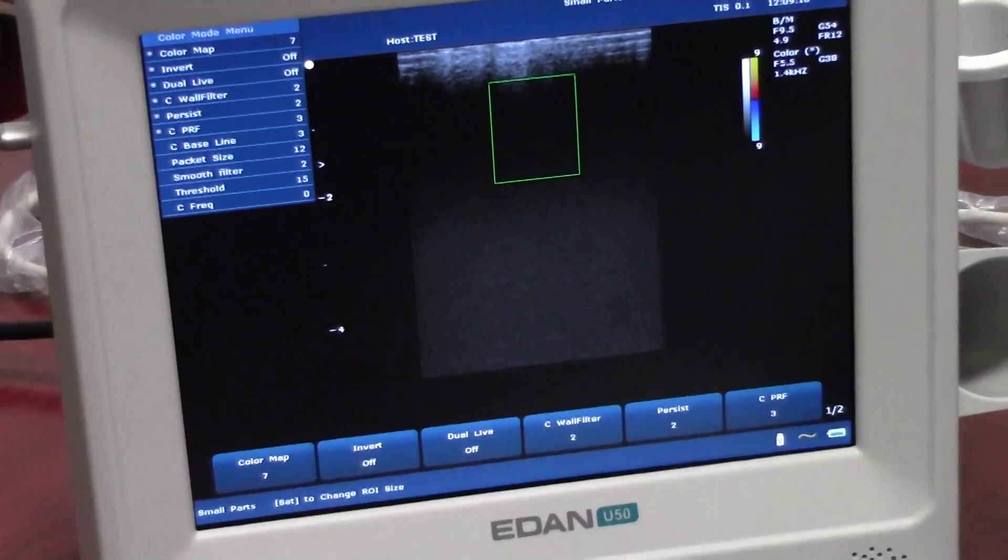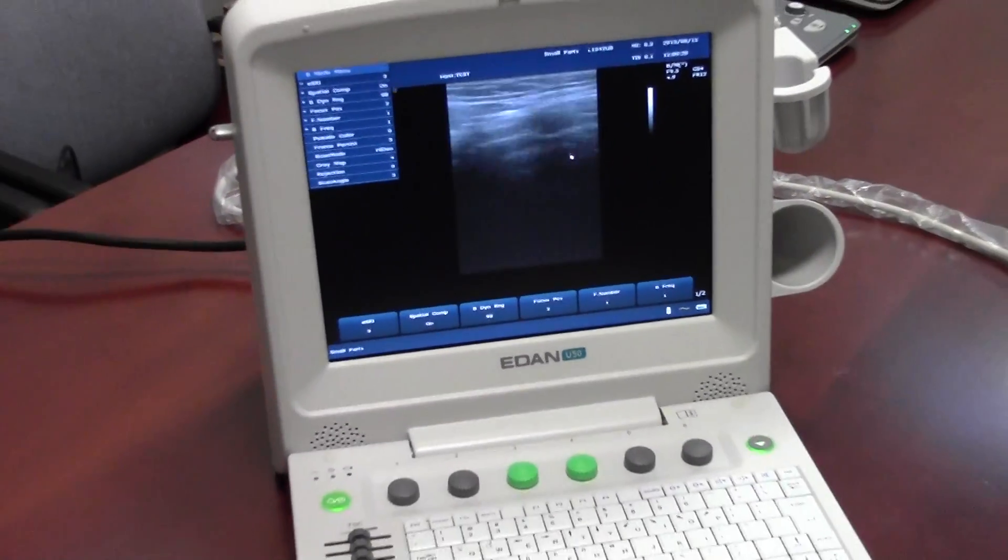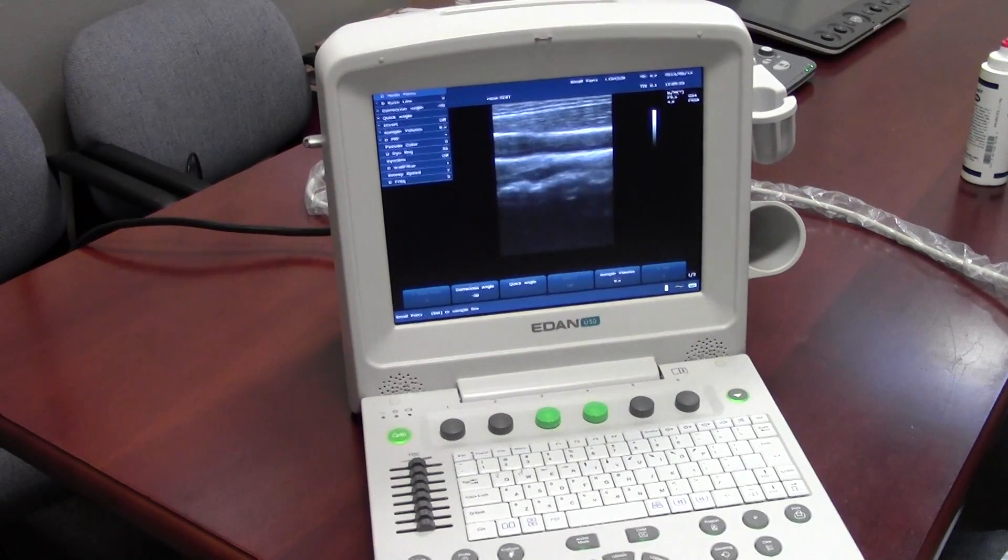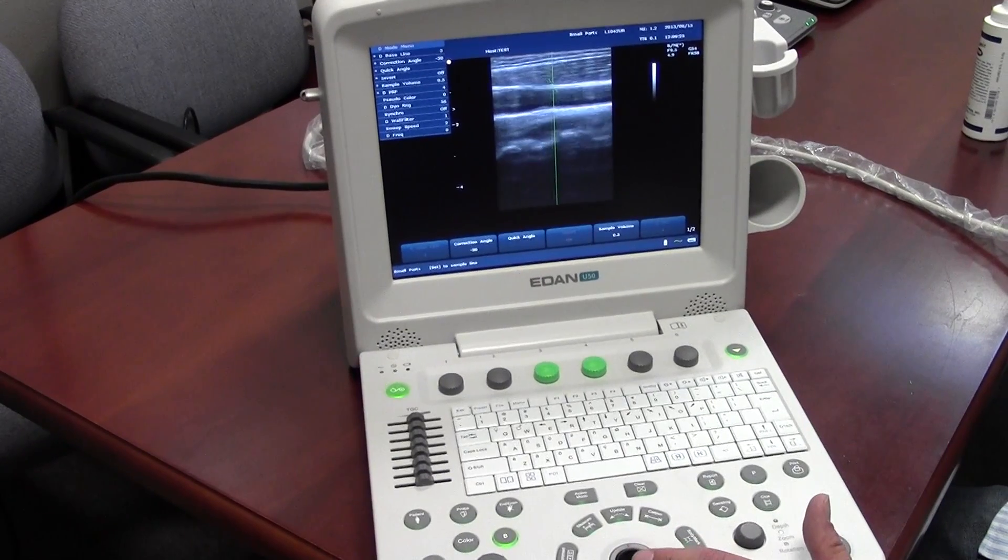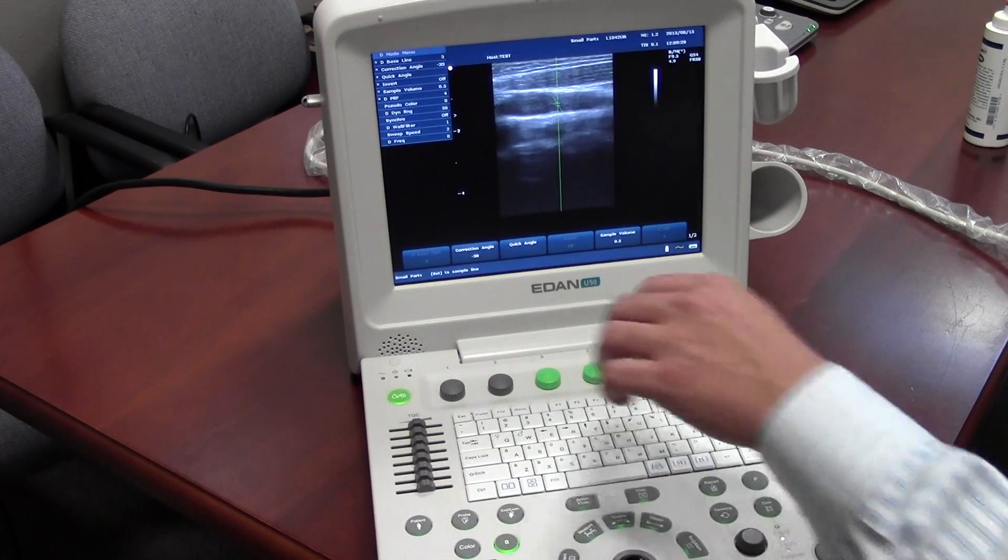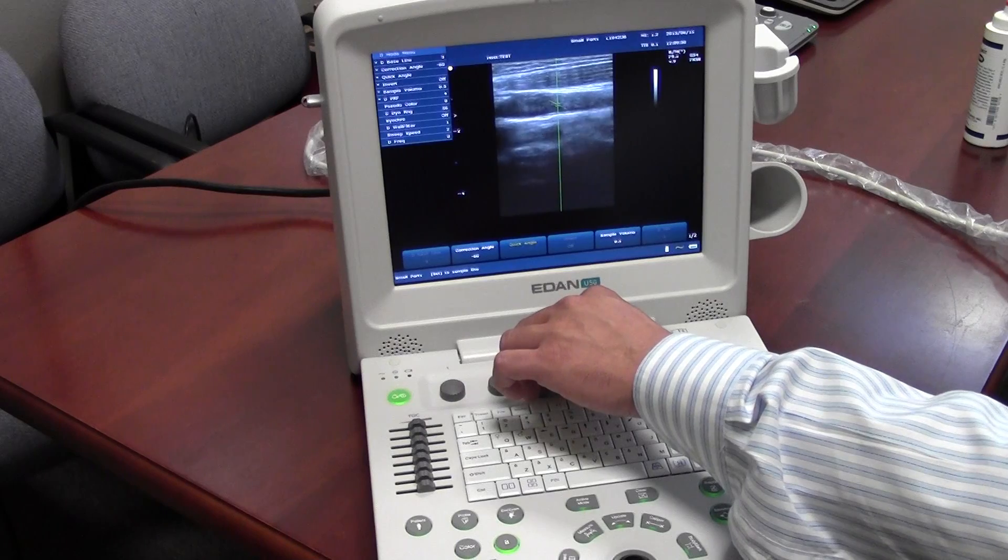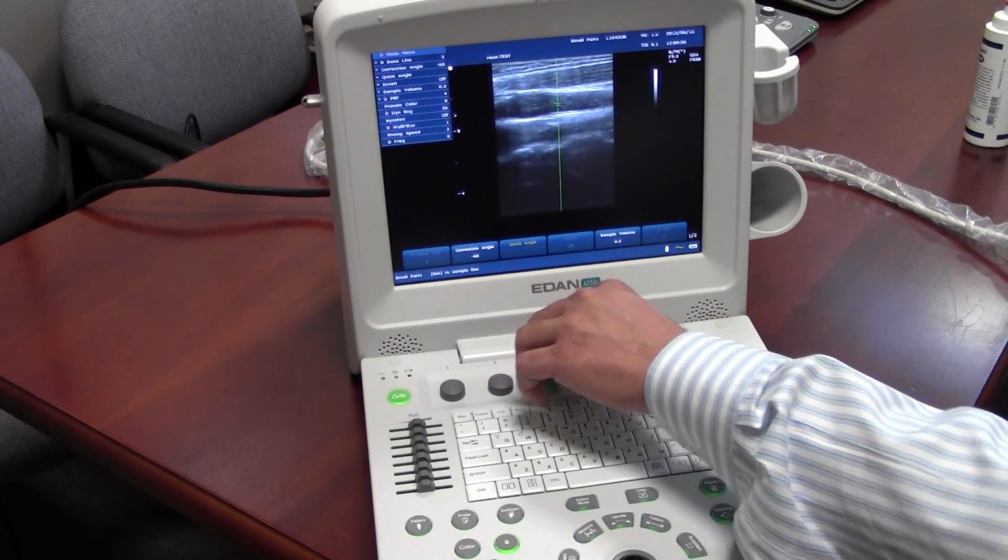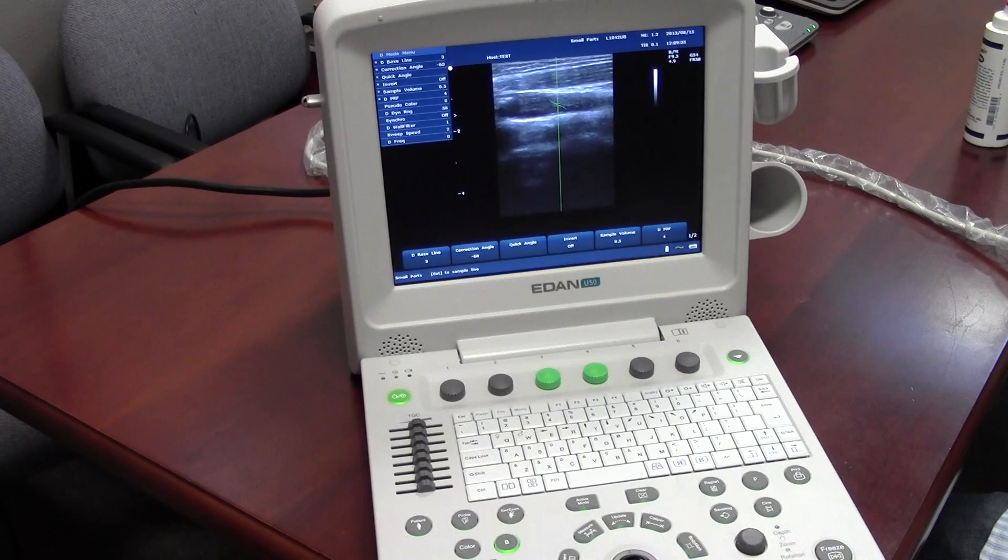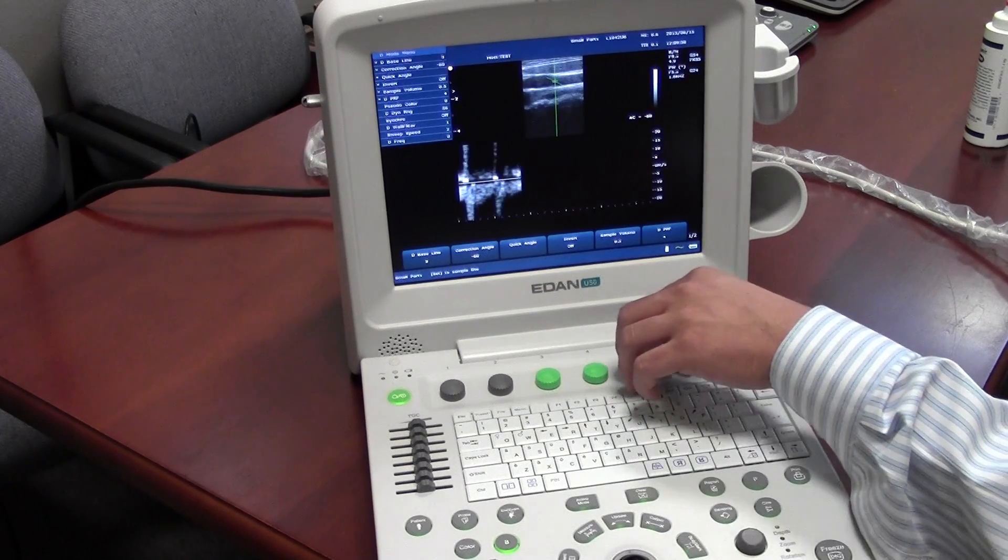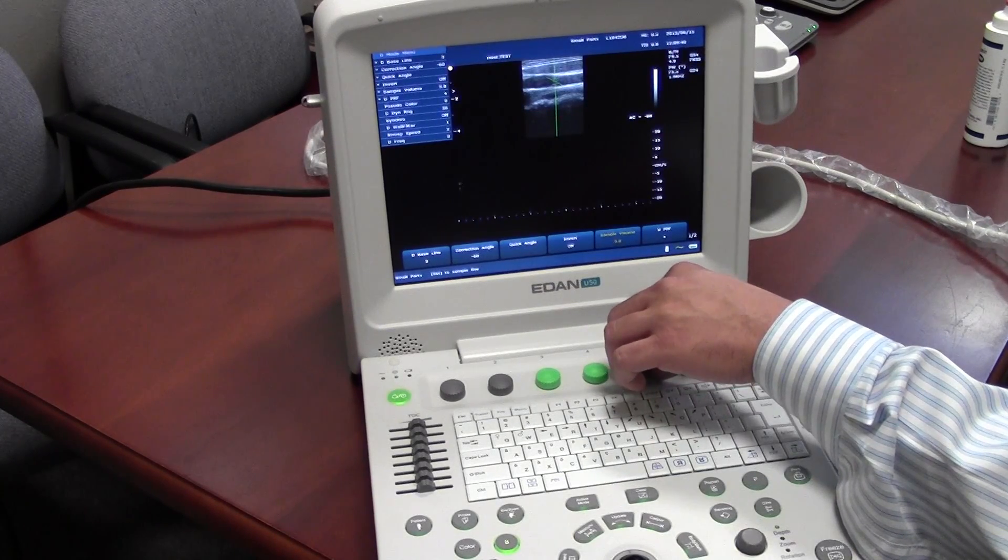Next, we'll go over PW. So hit PW. Use your trackball to select the location. Then you can use your quick control knobs to adjust the angle. Then just hit PW when you're ready. You can also adjust these parameters.